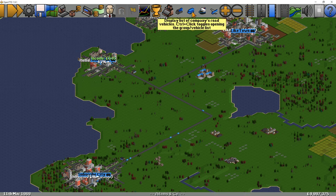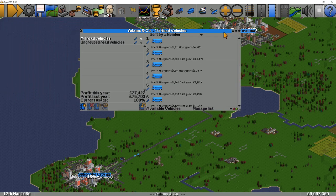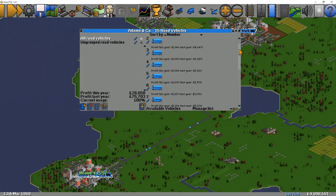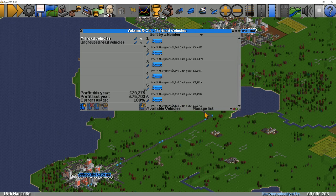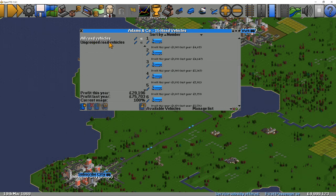If we click the vehicle buttons up here we can see all of our road vehicles — you can see we've got 15 of them. Now you can put these vehicles into groups. The groupings are on the left-hand side of the vehicles section. You can see at the minute we've got 'all road vehicles' — that's a default group — and 'ungrouped road vehicles', another default group.